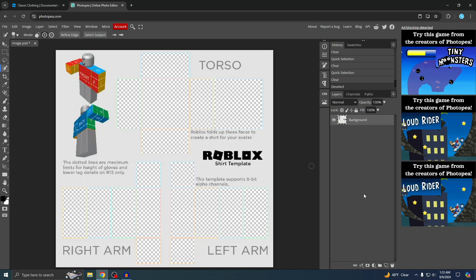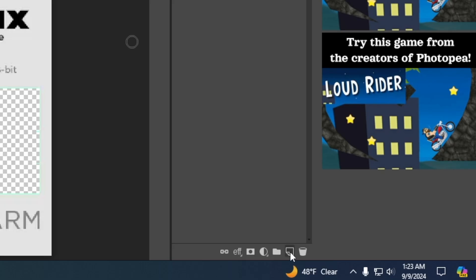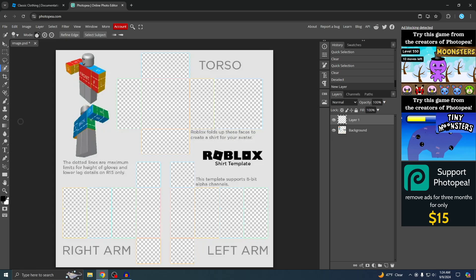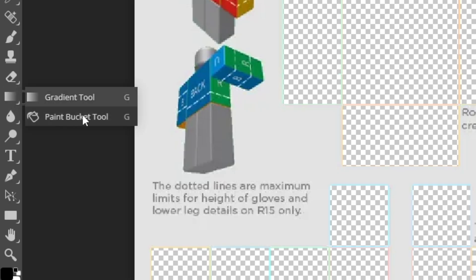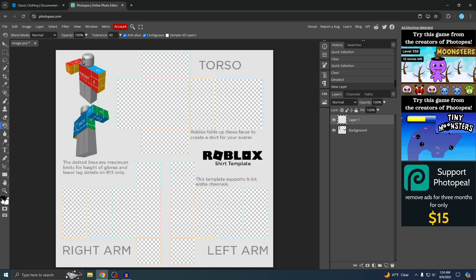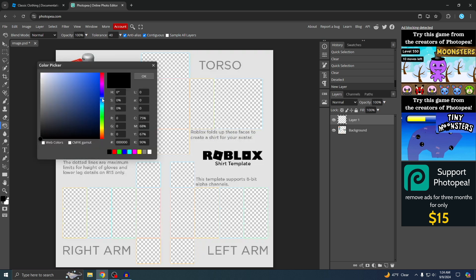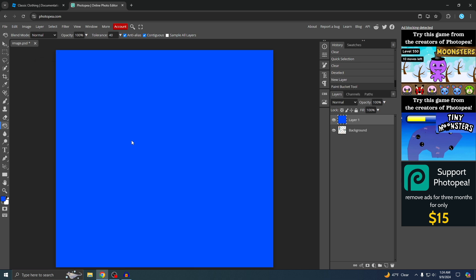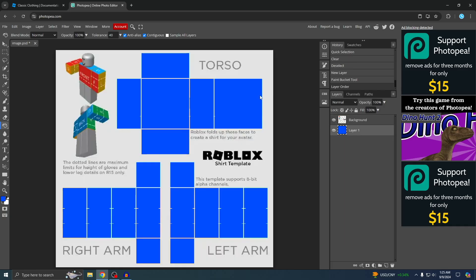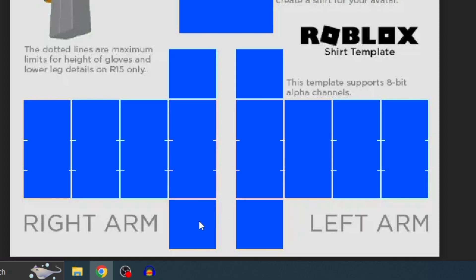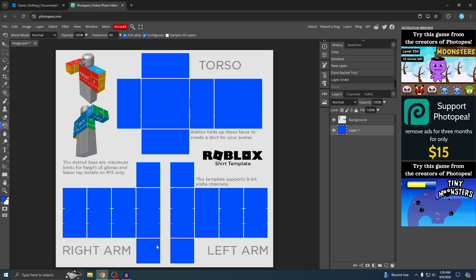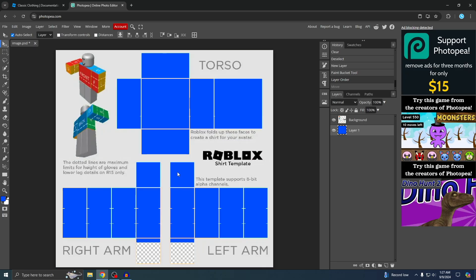The next step is to pick the color for your shirt. Make a new layer by clicking the new layer button at the bottom — you should be on Layer 1. Go to the gradient icon, hold click, and pick the Paint Bucket tool. Now you can pick your color — I'm going to make mine blue. Press OK, click anywhere, and a solid color will appear. Move the layer under the background layer, and the transparent spots will turn blue. At the bottom there are two squares for the hands, so drag the color layer up so those two squares remain transparent.